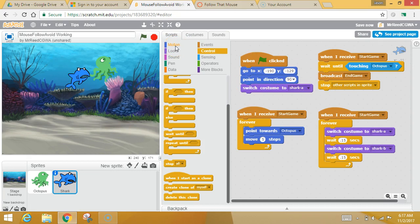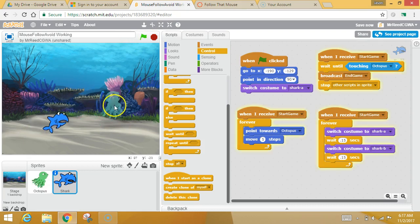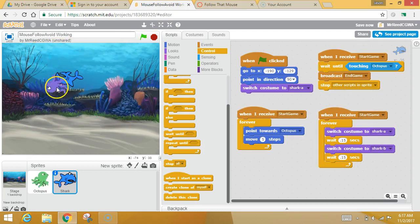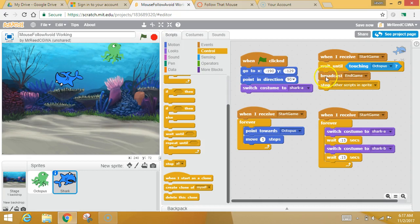Now, so right now, if I run this, look at that. The shark just stopped in his tracks, because when he touched it, he said, oh, game's over, and he just stopped.